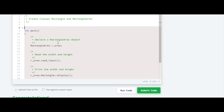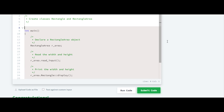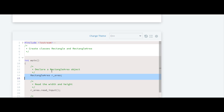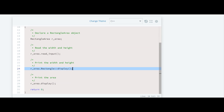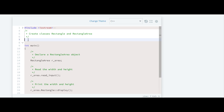This code is already provided to us by HackerRank. As you can see, they have created one object of RectangleArea, which is the derived class, and from that they have accessed the member function of the base class. So we'll first create the base class.